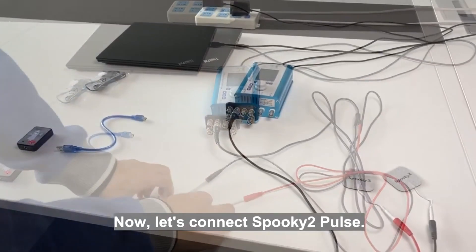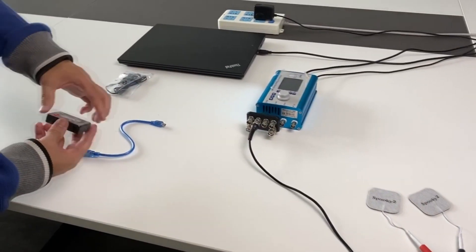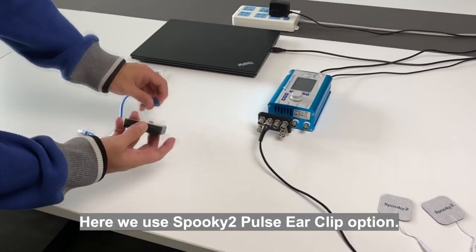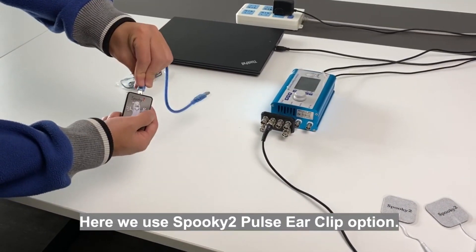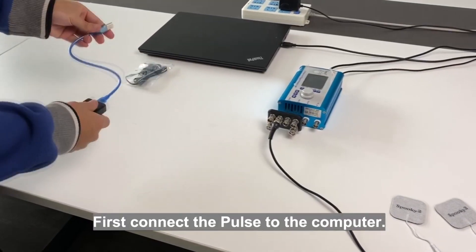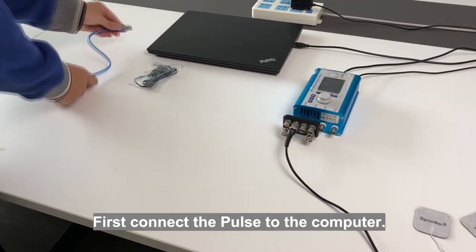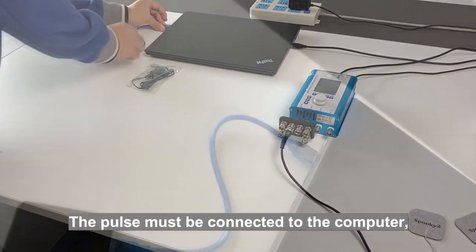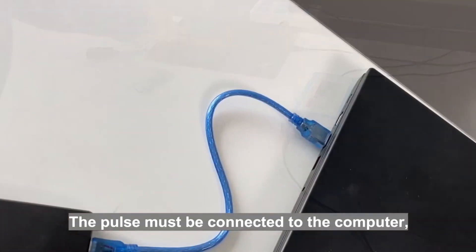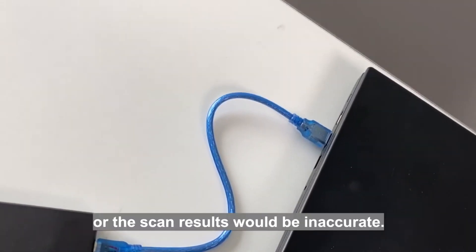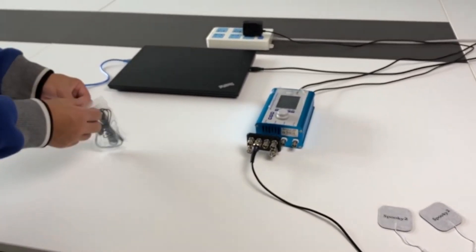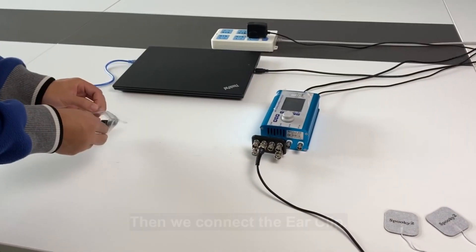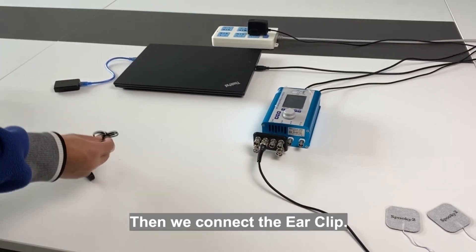Now let's connect Spooky2 Pulse. Here we use Spooky2 Pulse air clip option. First connect the pulse to the computer. The pulse must be connected to the computer or the scan results would be inaccurate. Then we connect the air clip.